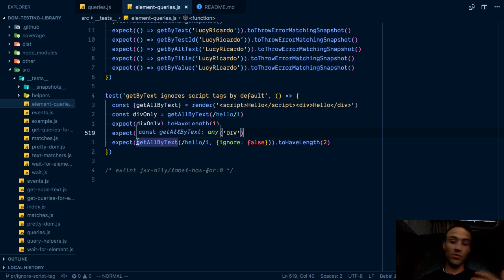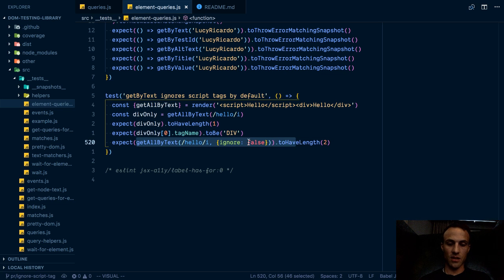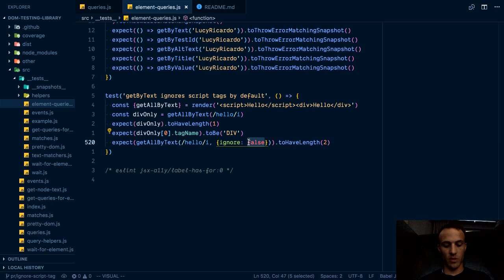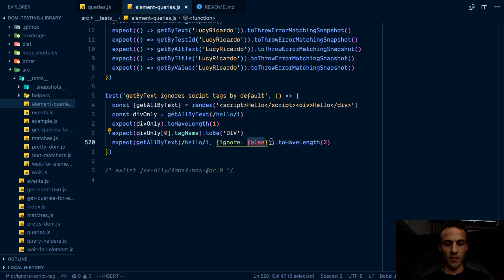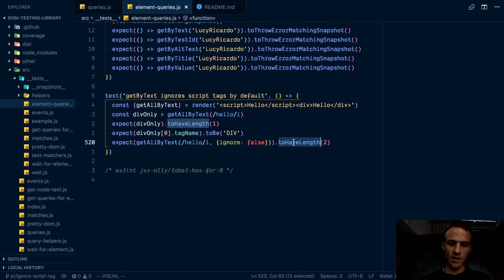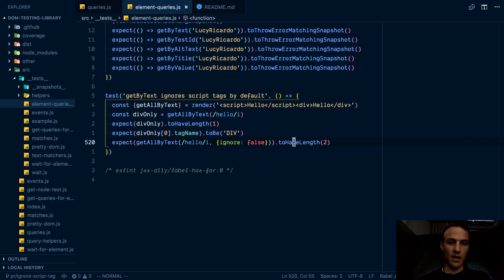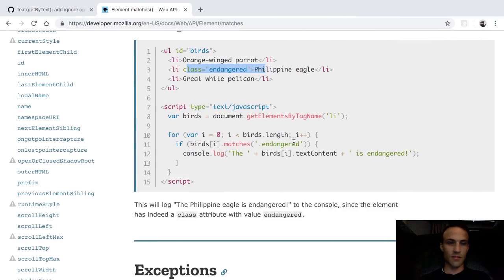But then if you really, for some reason, you want to get that script, then you can set ignore to false, or we could do an empty string. False makes more sense to me. And then we should have a length of two.